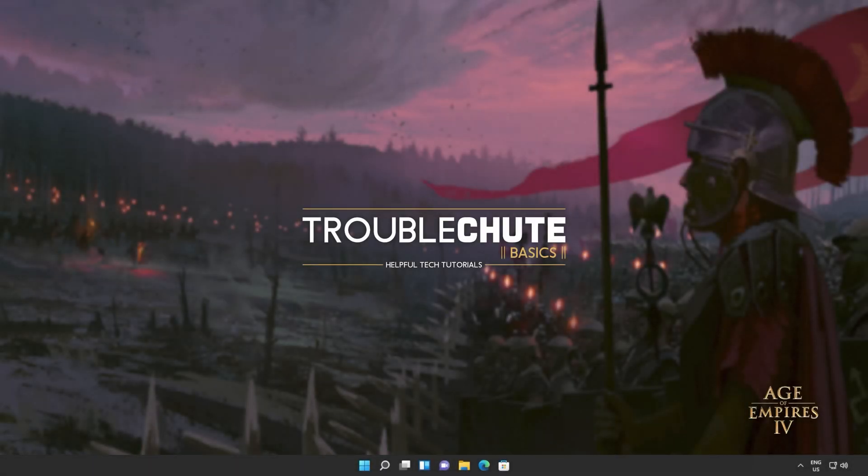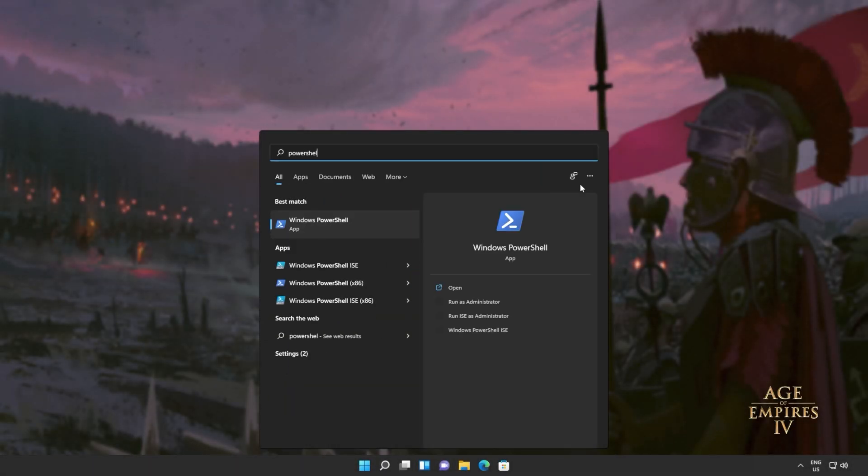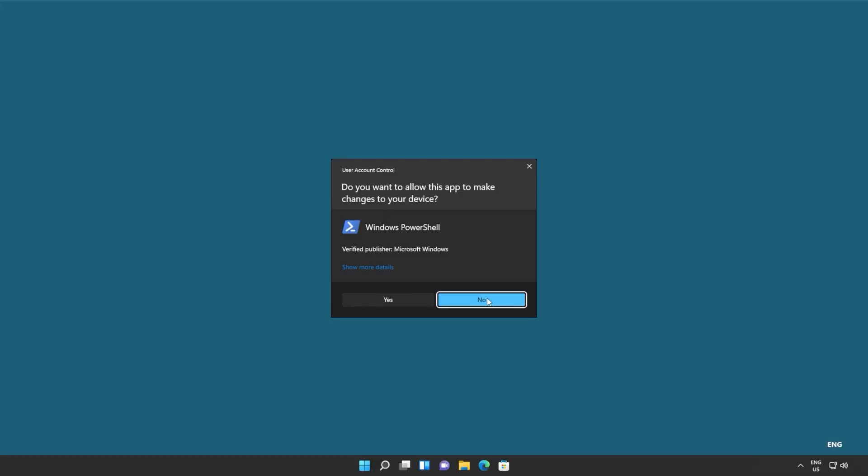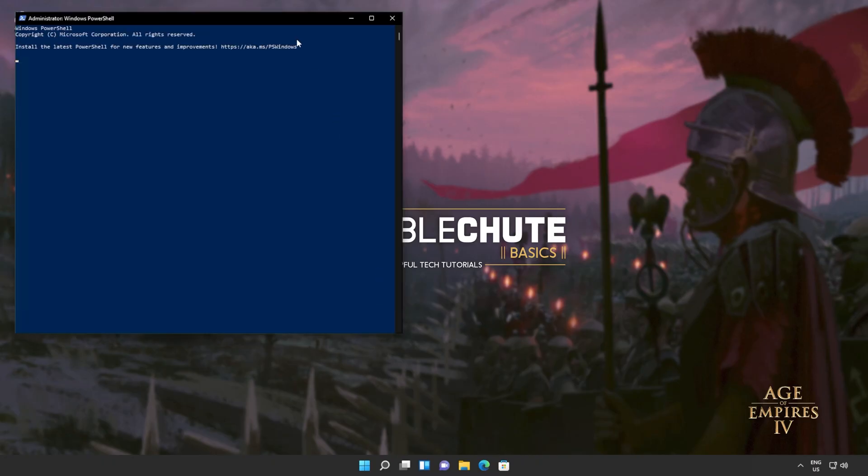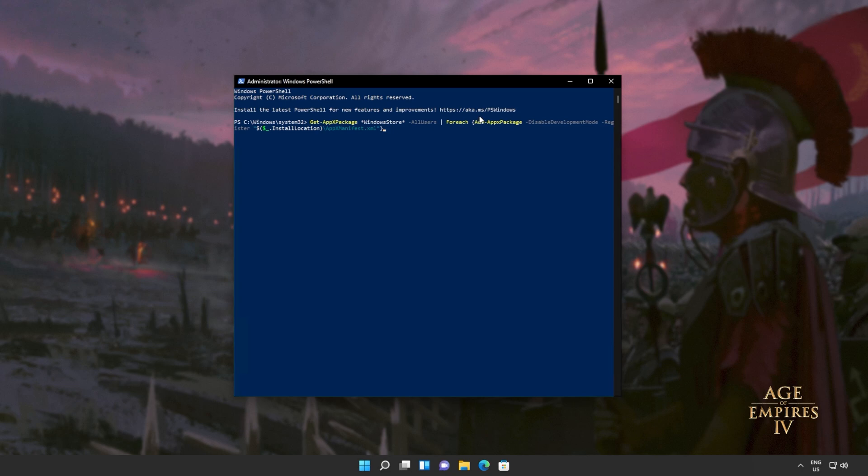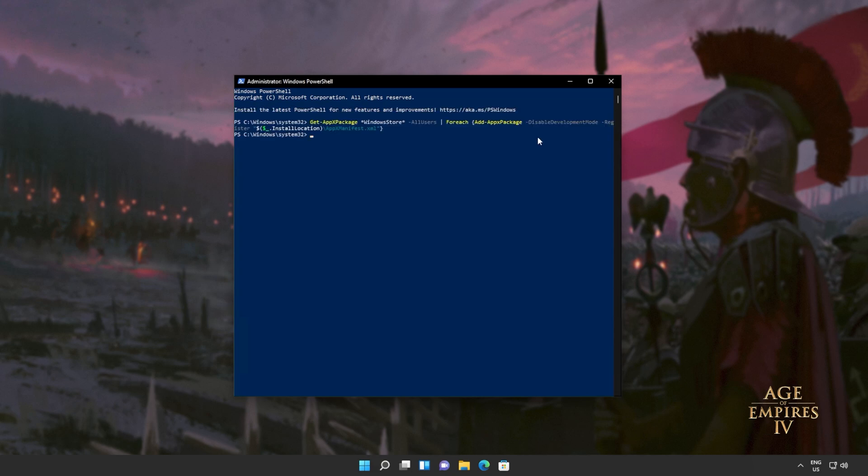Now, all we have to do is reinstall the Windows Store. Hit start, type in PowerShell once again, and then click Run as Administrator. Now, we'll be copying and pasting the next command from the description down below. Get AppX Package, everything by the name of Windows Store for all users, and then for each one on the list, add them again. Simply reinstall them again, which is Add AppX Package. I'll hit Enter, and wait for this command to run through to completion.